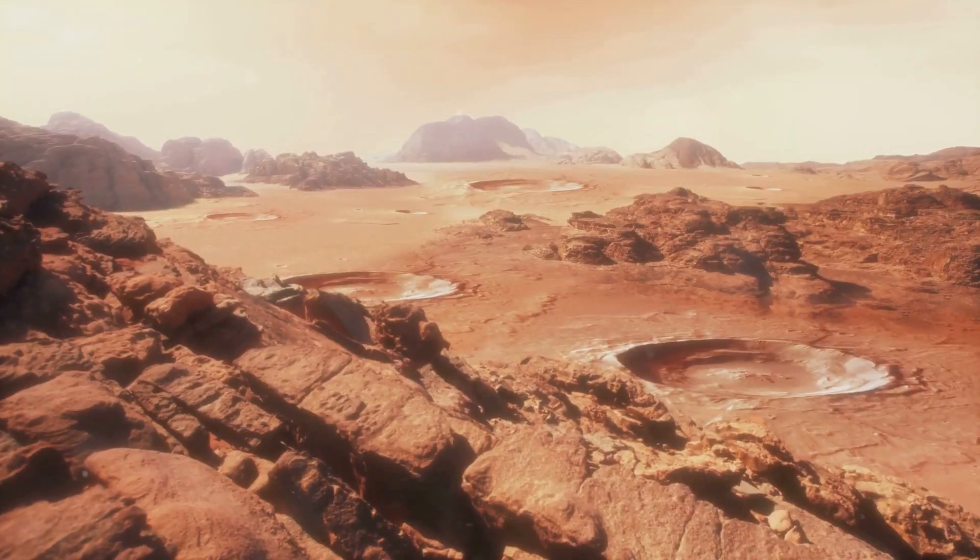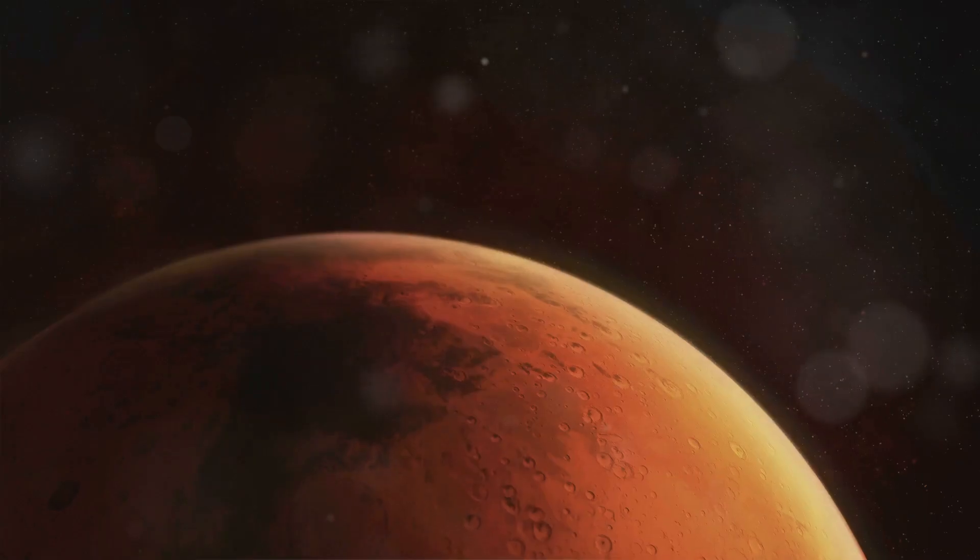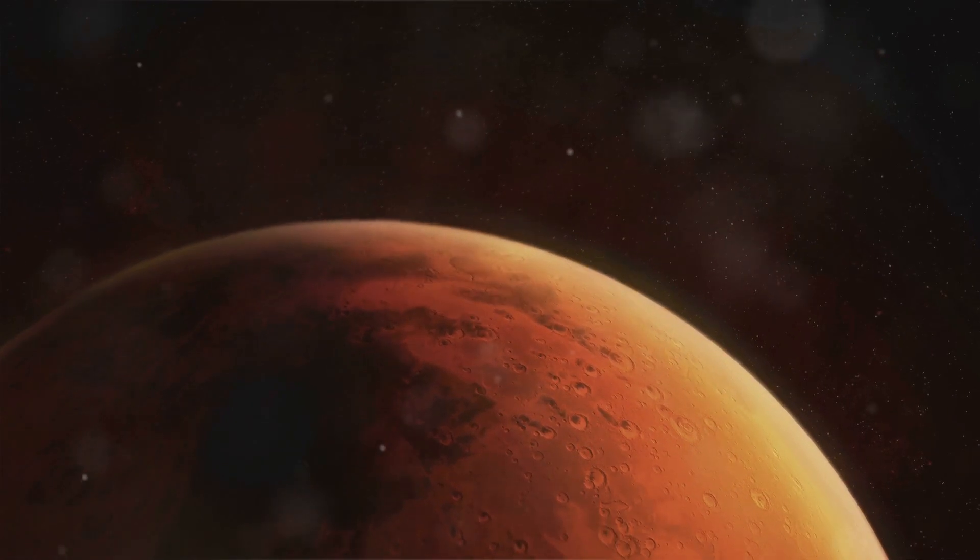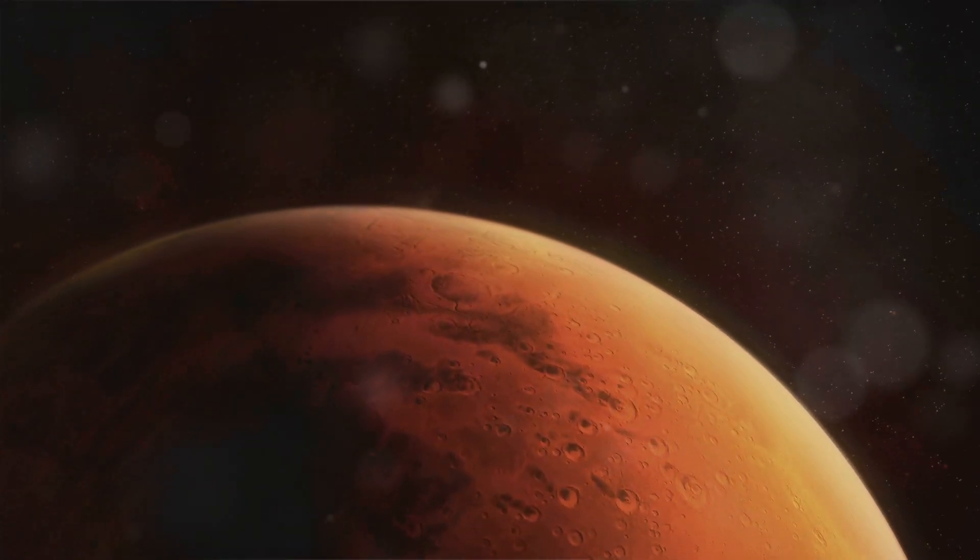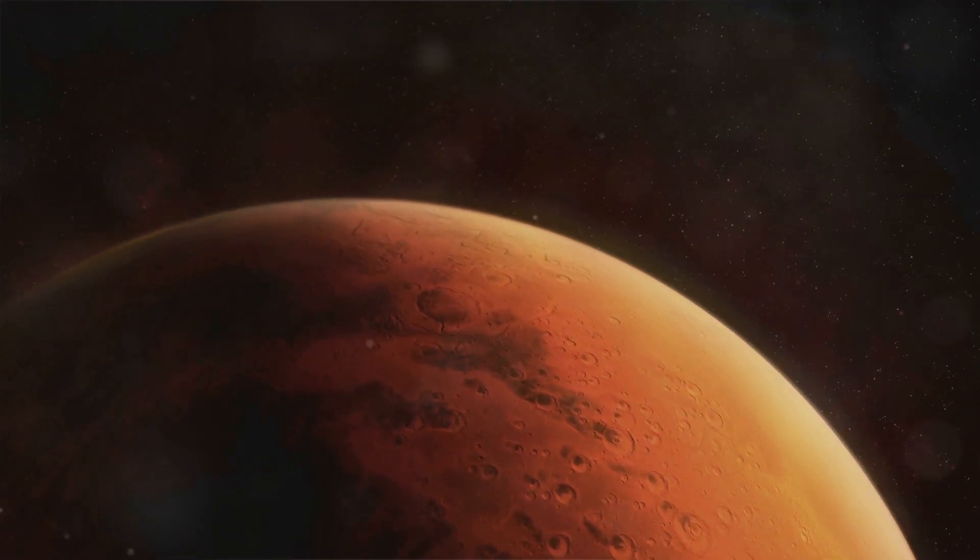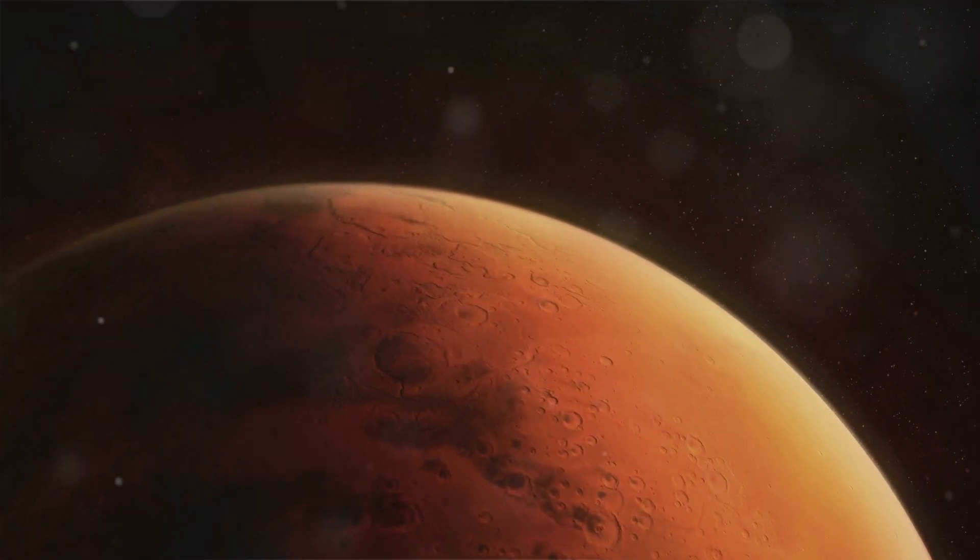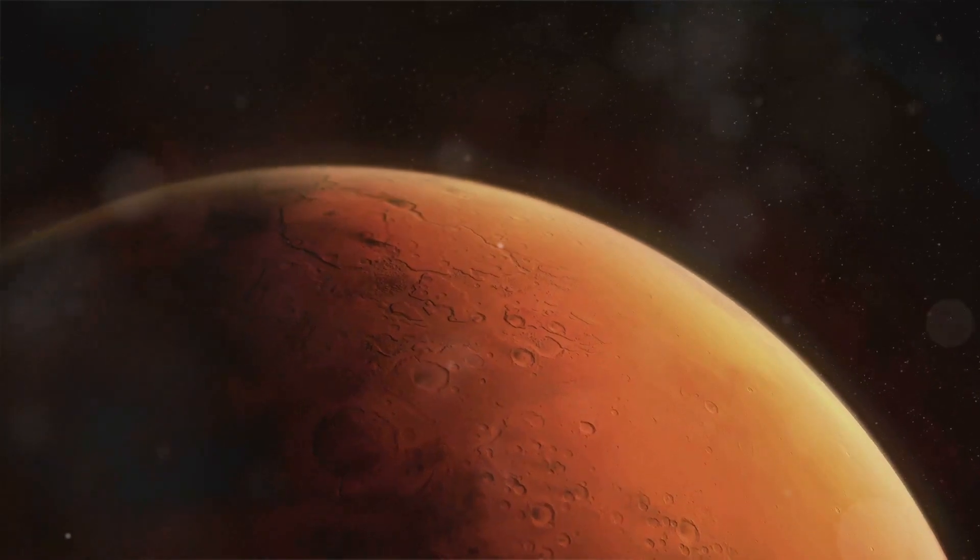We came from Mars, but we called it Earth. Imagine a Mars thriving with liquid water, shrouded by a protective electromagnetic field and bustling with tectonic activity, much like our Earth today.